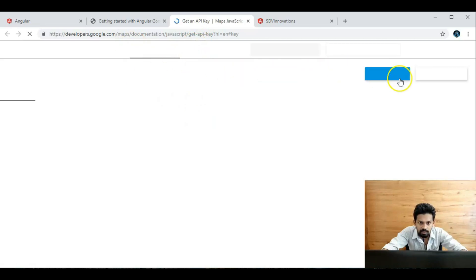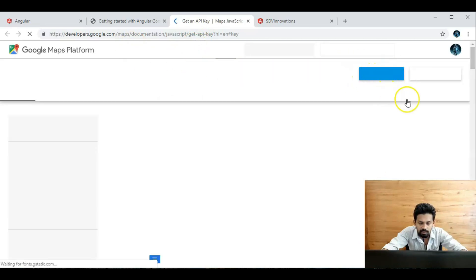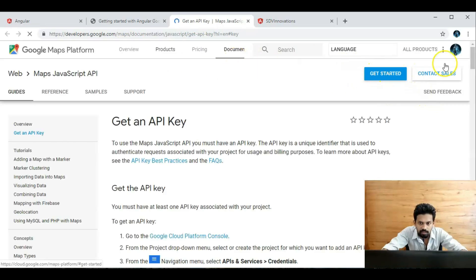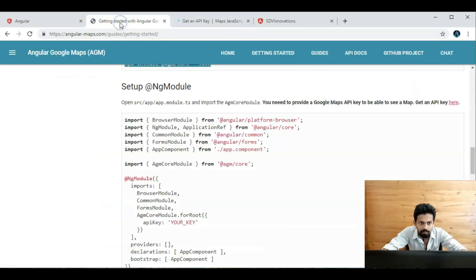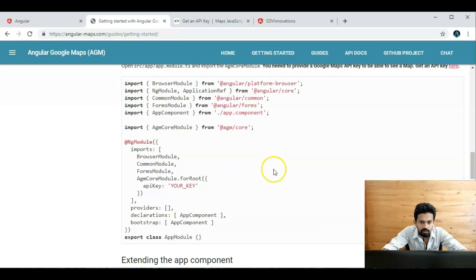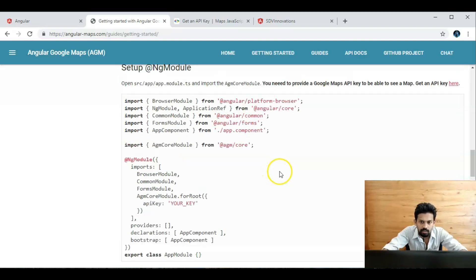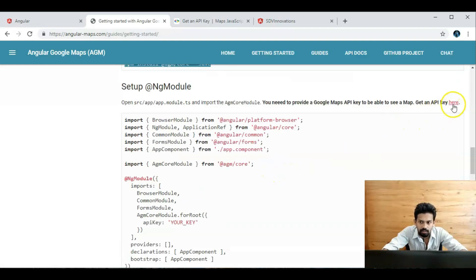Yeah, we can get the API key from here with 'Get Started'. We already have the API key, so we don't need to worry about that. But you will need to get your key from there.